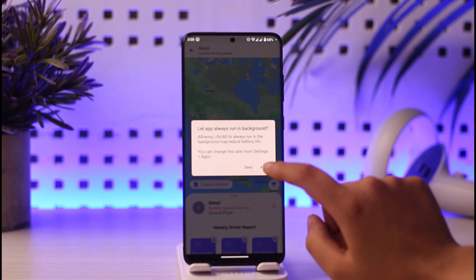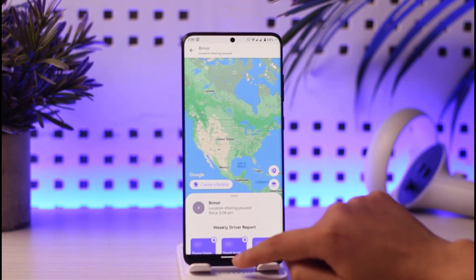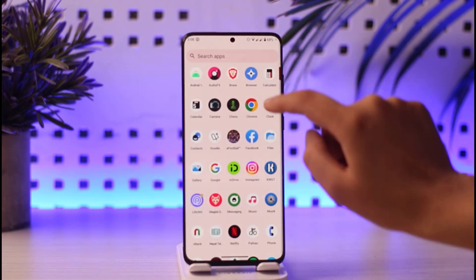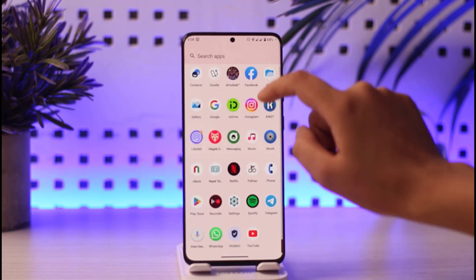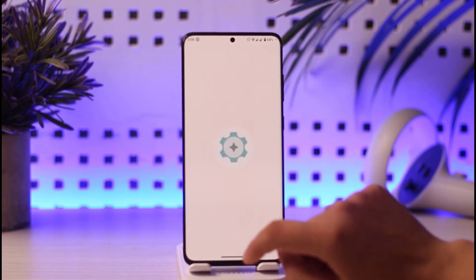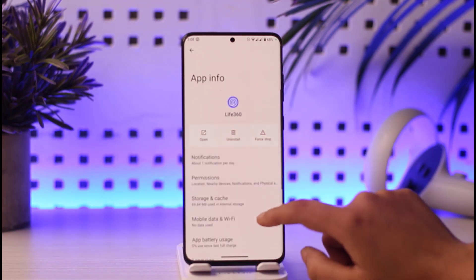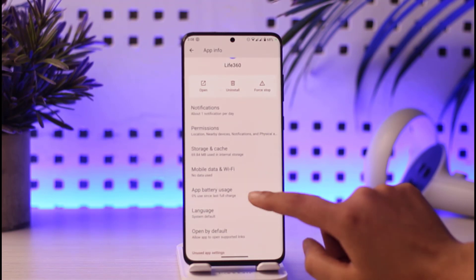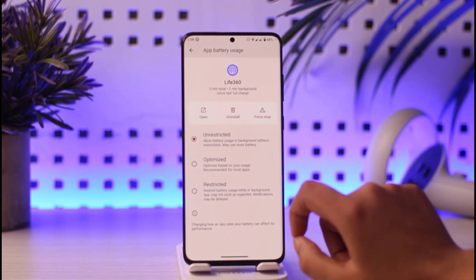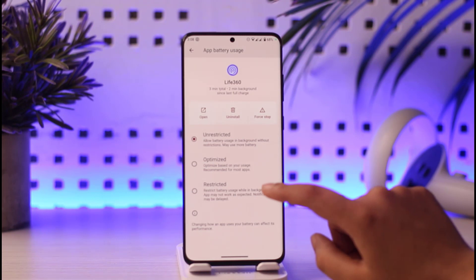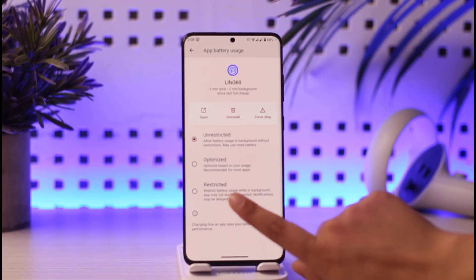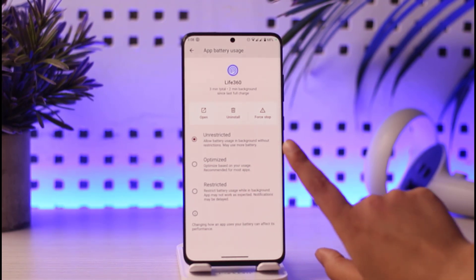For example, I would like to allow this permission. If I go back to our app and press and hold, I can tap on the 'App info' option, and then tap on 'App battery usage.' When I tap on that, you can see there are three options: Unrestricted, Optimized, and Restricted.